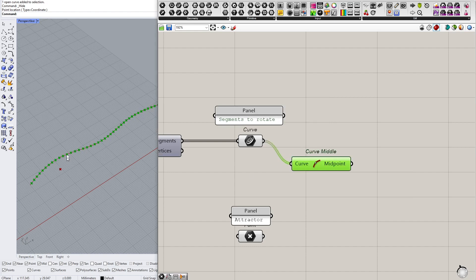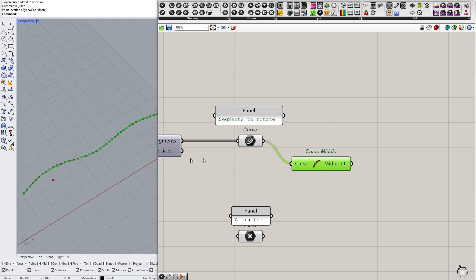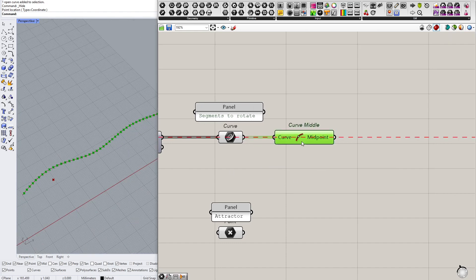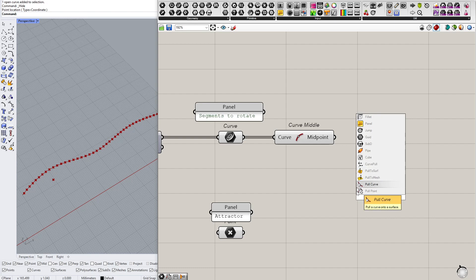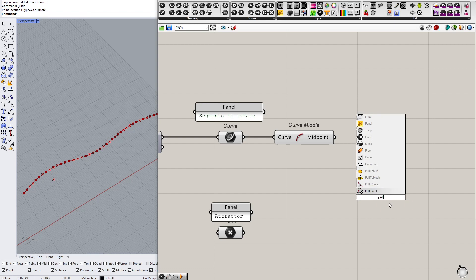And I will calculate distances between those midpoints and the attractor. And this is a simplification, but it is allowed because it doesn't change much. We don't need precision in this case.